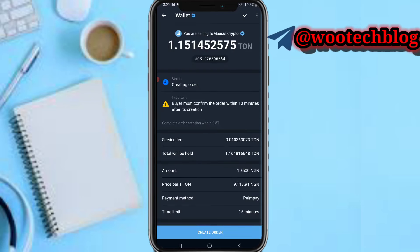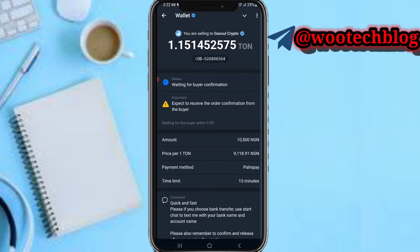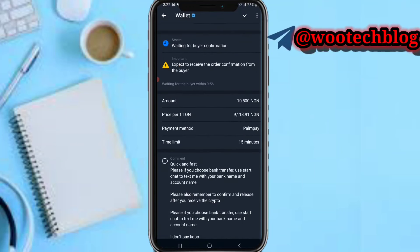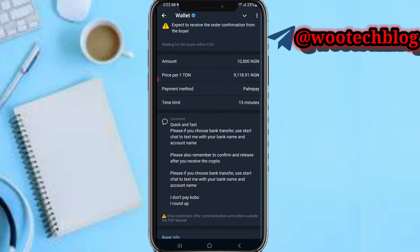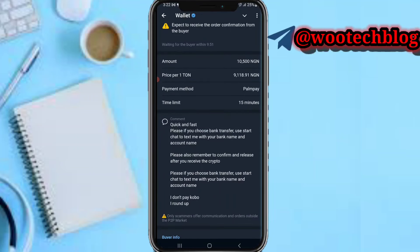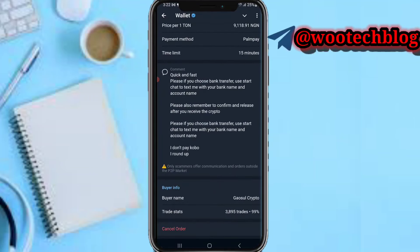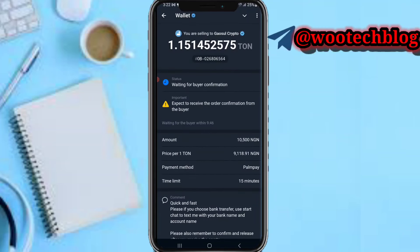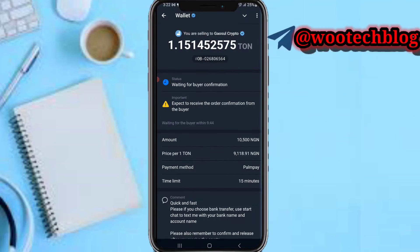We are selling to Gaso Crypt — tap on Create Order. The order is now created and I'm waiting for this buyer to confirm the order.